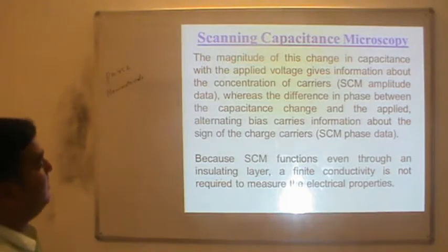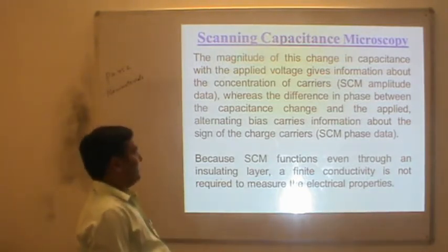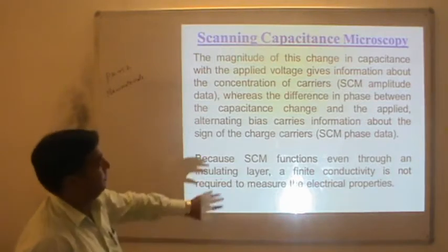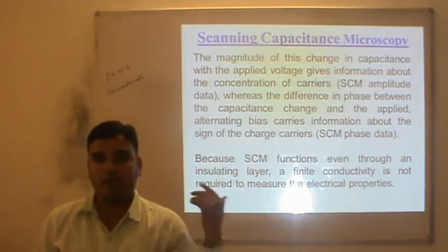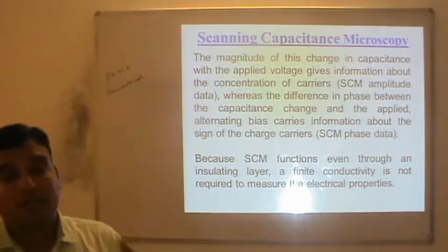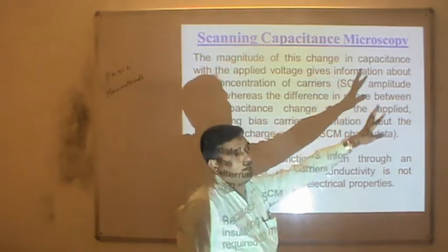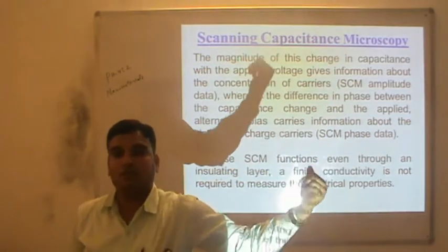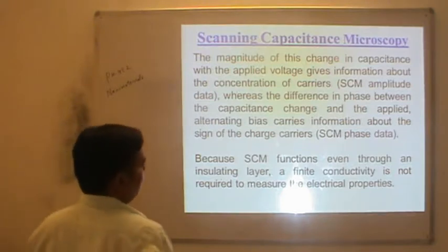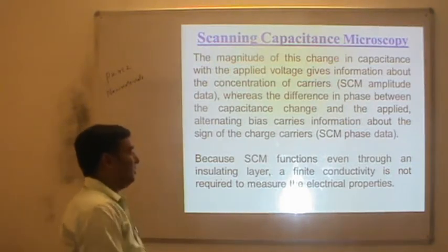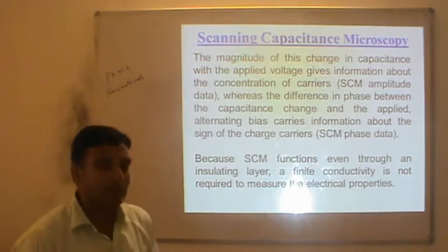The difference in phase between the capacitance change and applied AC bias gives information about the sign of the charge carrier. So in the first case, by measuring the amplitude you get an idea about the concentration of carriers, and by knowing the phase between the capacitance produced, you get the type of charge carrier — positive or negative. Because SCM functions even with an insulated carrier, a finite conductivity is not required to measure the electrical properties.